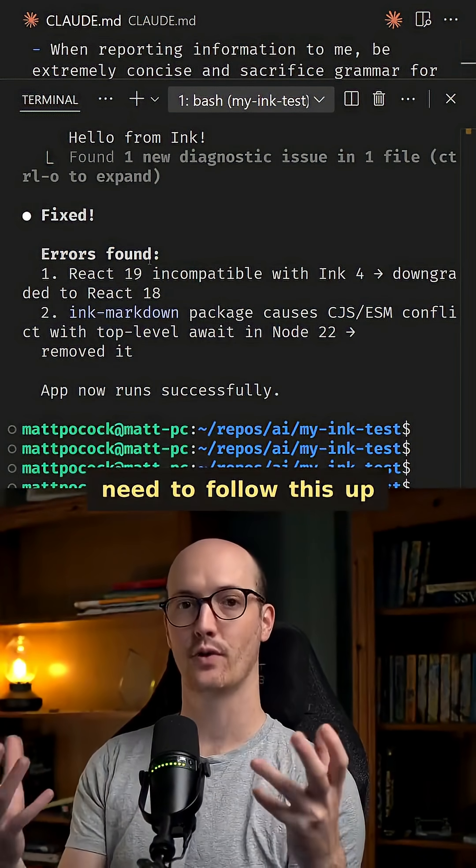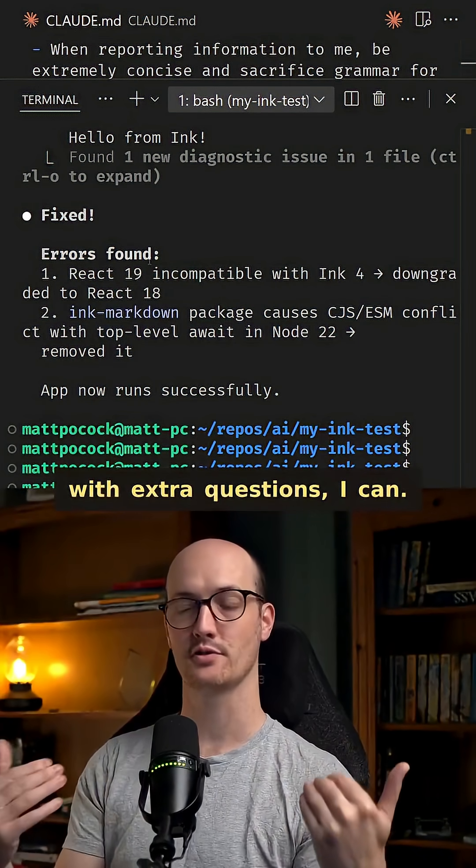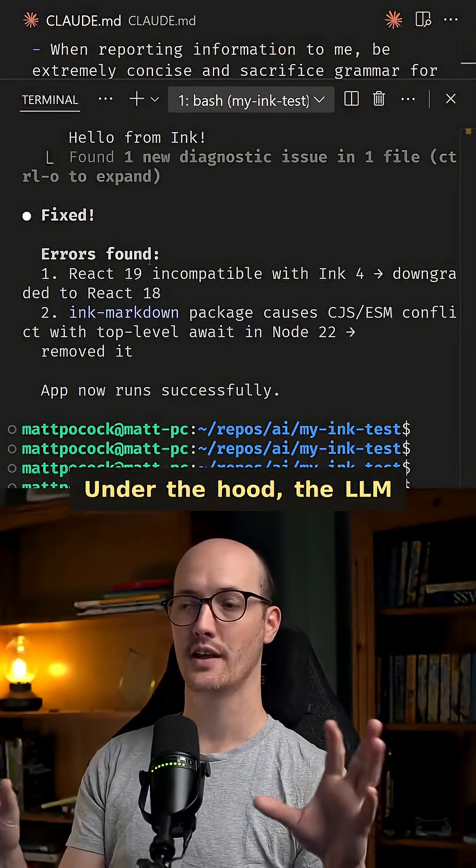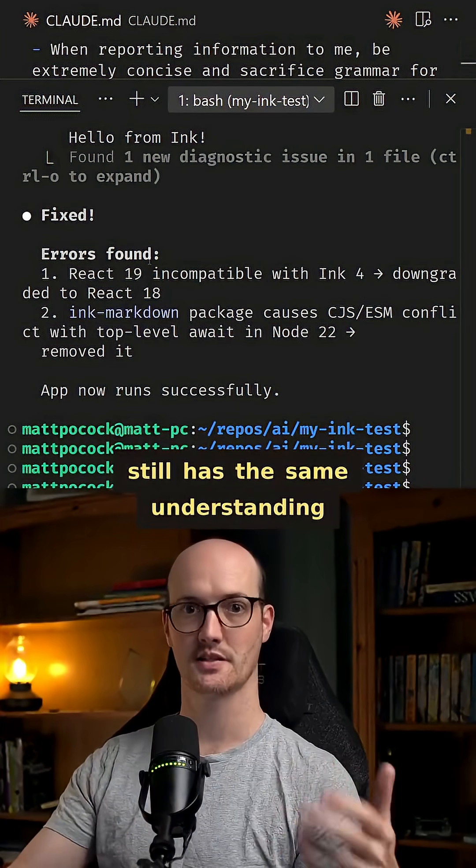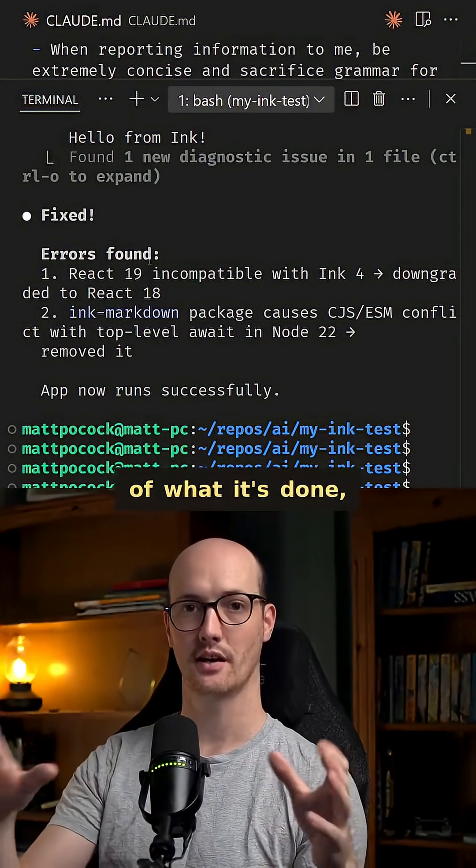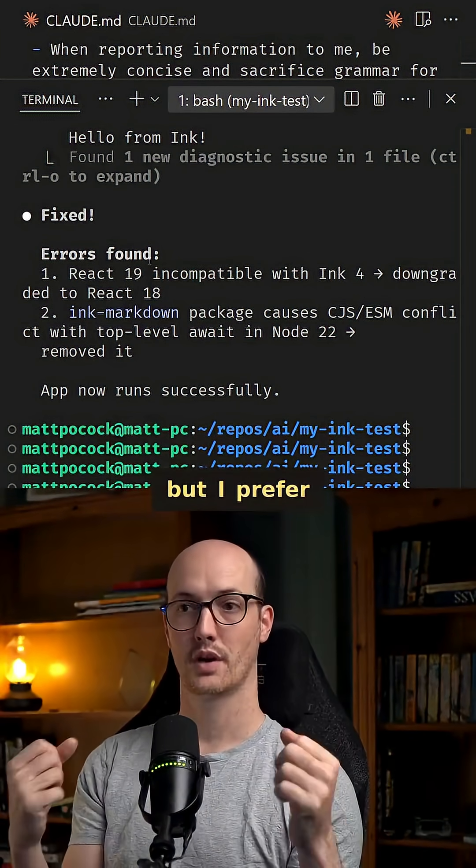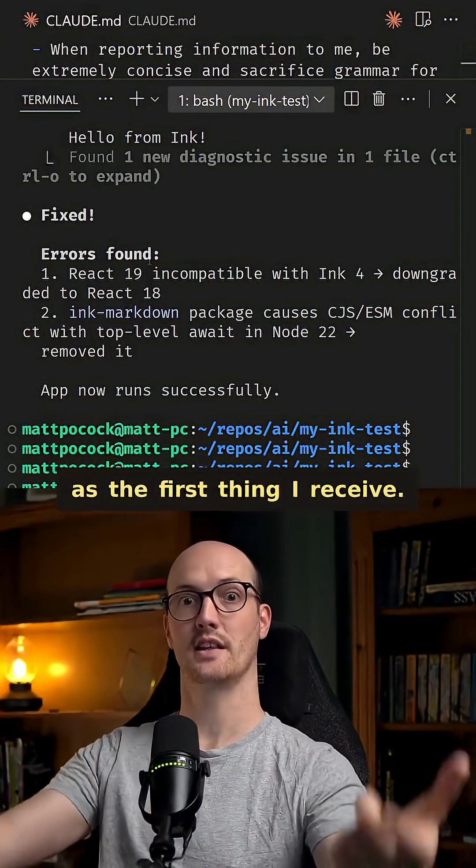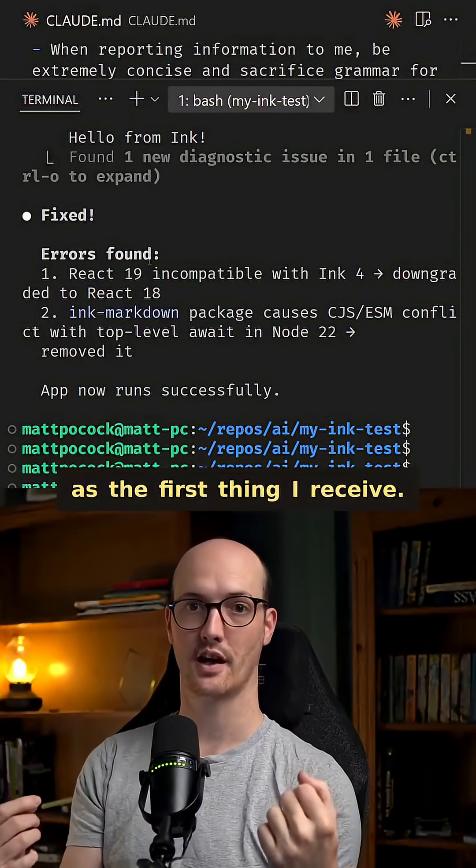Now of course if I need to follow this up with extra questions I can. Under the hood the LLM still has the same understanding of what it's done. But I prefer this concise summary as the first thing I receive.